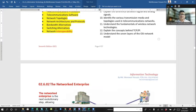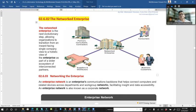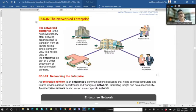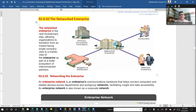So that type of system is coming in future. The network enterprise is the next evolutionary step, allowing organizations to transition from an inward-facing single company view to a holistic view of the enterprise. If you have a subsidiary company, all customers, businesses, and stakeholders are within one system with one big server. All data — parent company, consultant, contractor, suppliers, distributors, business customers, and consumers — are within the same network. That is the network enterprise.